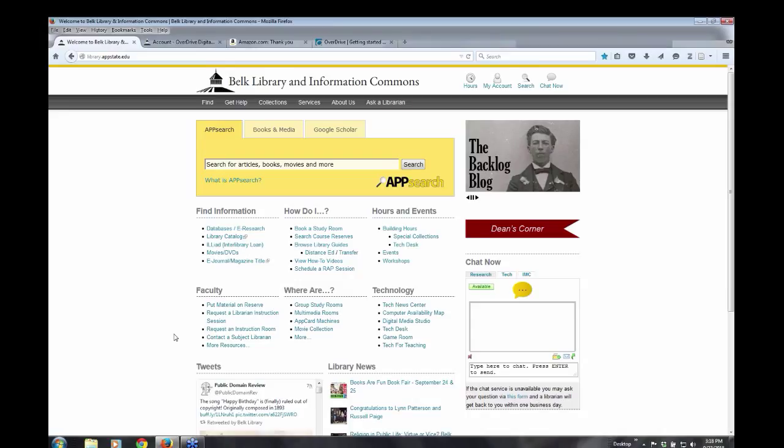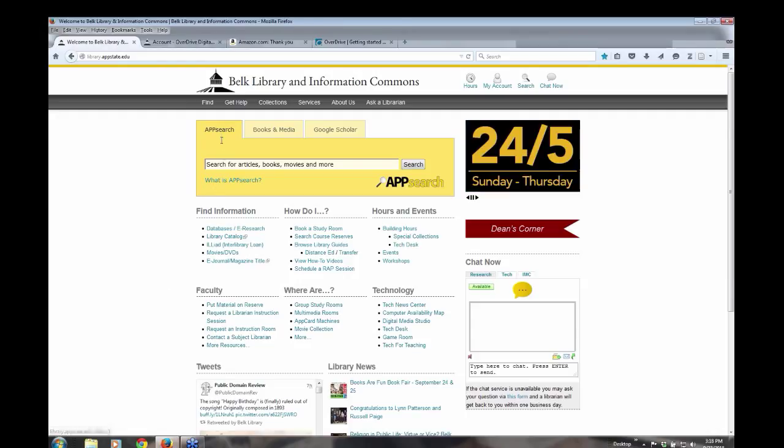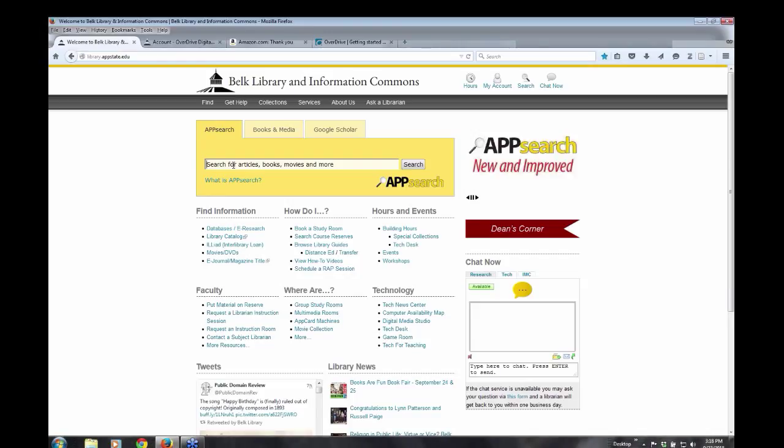What I want to talk about is locating ebooks through our library catalog and also through App Search. So, I'm first just going to do a quick search in App Search, which searches library databases, approximately 50, and also our library catalog.